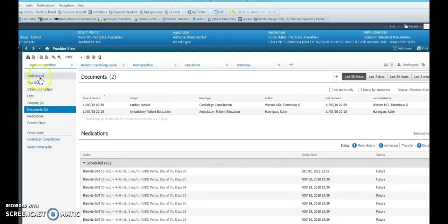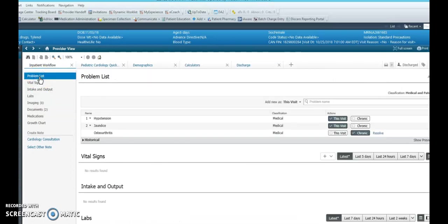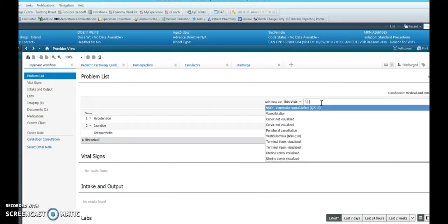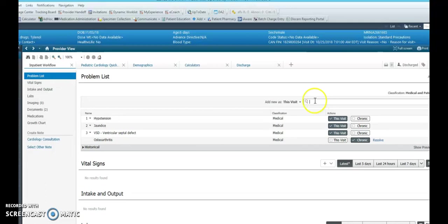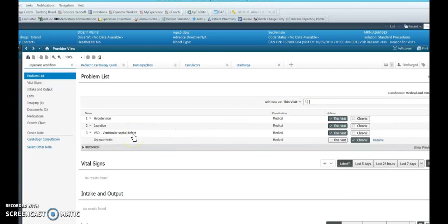If you would like to update the problem list, you can note the problem by just simply searching in this box, and it will add the problem that was identified during the consultation.